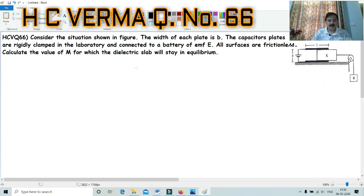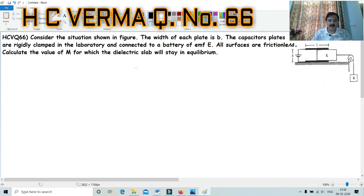Dear students, let me discuss a question from H.C. Verma, question number 66. The statement says: Consider the situation shown in the figure. The width of each plate is B. The capacitor plates are rigidly clamped in the laboratory and connected to a battery of EMF E. All surfaces are frictionless. Calculate the value of capital M for which the dielectric slab will stay in equilibrium.